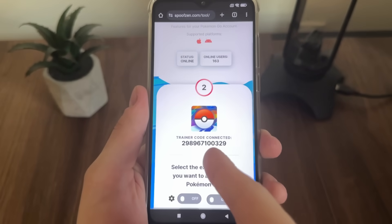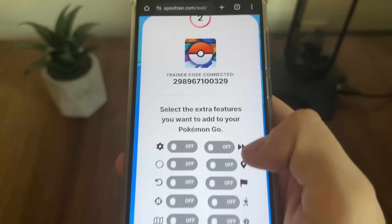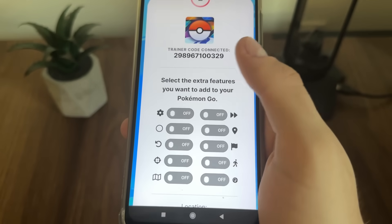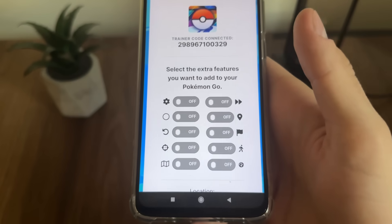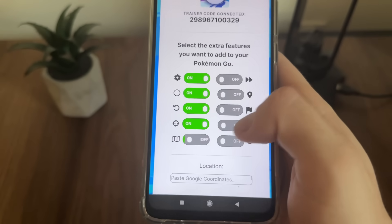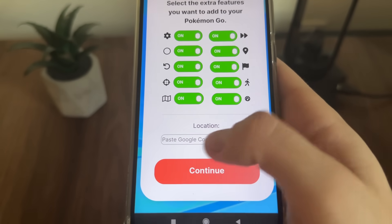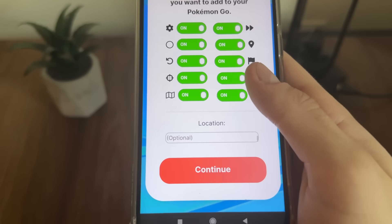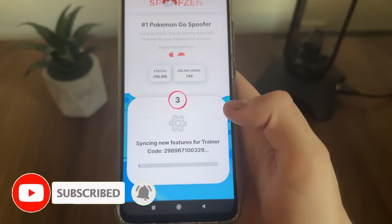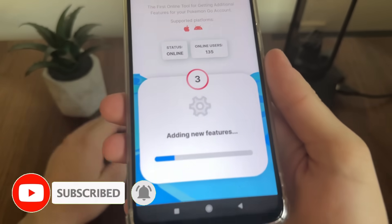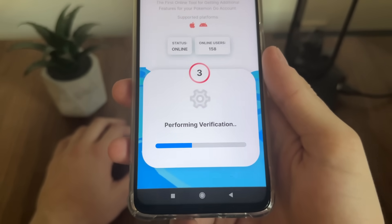As you can see it's successfully connected — trainer code connected. We will now select our extra features — what we want to add to our Pokemon Go account, all free and online. I'll select all these additional options. If you want a custom location, you can paste Google coordinates — that's optional. Then click Continue to proceed to the next step.